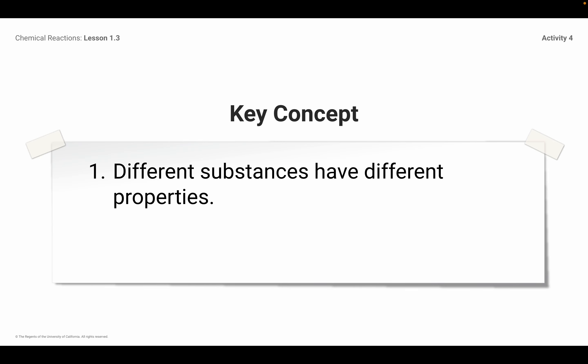Key concept: go ahead and write that down. Key concept number one — different substances have different properties. That's what makes them different, and that's why more detailed observations help us to identify a substance. Different substances have different properties.